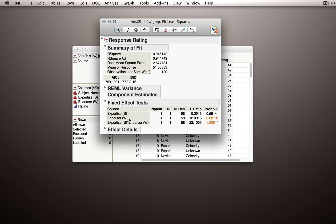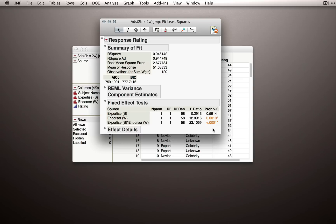We do have an endorser effect, statistically significant here .0010. And we have an interaction between expertise and endorsers. So we have evidence already that whatever effect there is of endorser depends on the expertise of an individual. Or, said differently, whatever expertise effect there is depends on which endorser they're making ratings of.